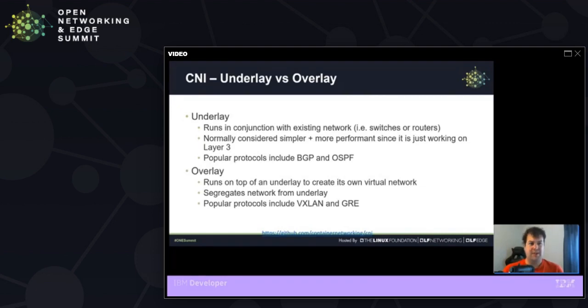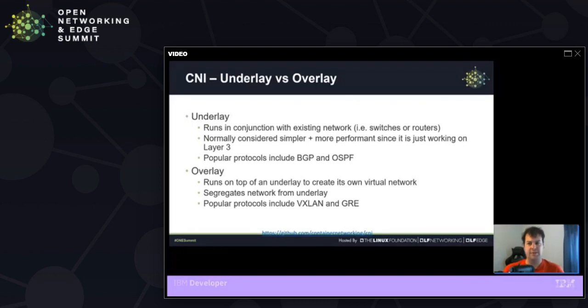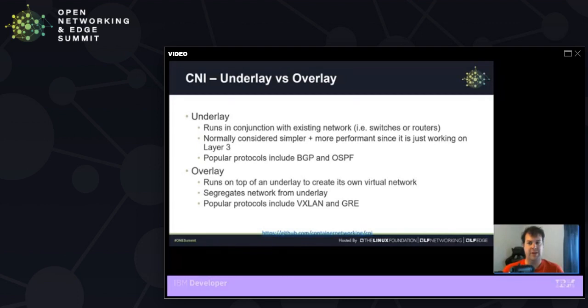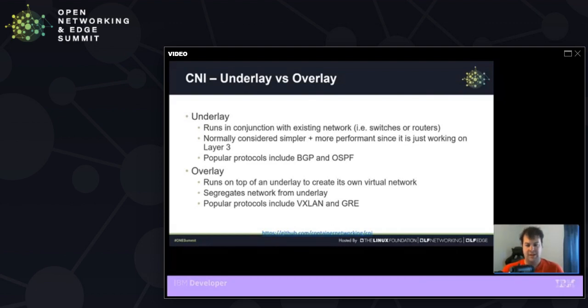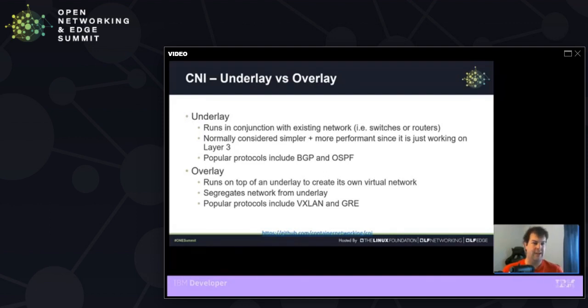Also within the types are underlay plugins versus overlay plugins. Underlay plugins run in conjunction with your existing network, much the same way that switches and routers do. These are normally considered a bit simpler than their counterparts of an overlay network. And performance increases can be seen by using an underlay plugin as well. Popular protocols include BGP and OSPF. On the overlay side, we see a separate network created atop your underlay, thus overlay. And this is because it creates its own virtual network, thus segmenting your network from your underlying underlay. Popular protocols for this include VXLAN and GRE.